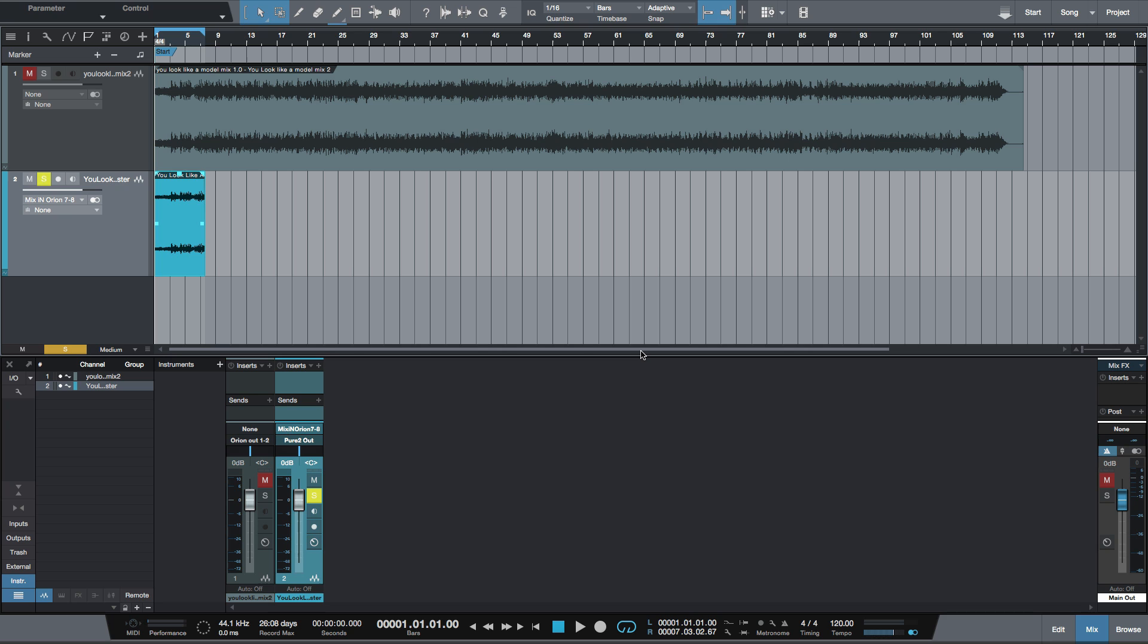All right, so that is how you can master using Studio One Artist. And that is also how you can print your mixes when you master back into Studio One. All right, I'll catch y'all next time.